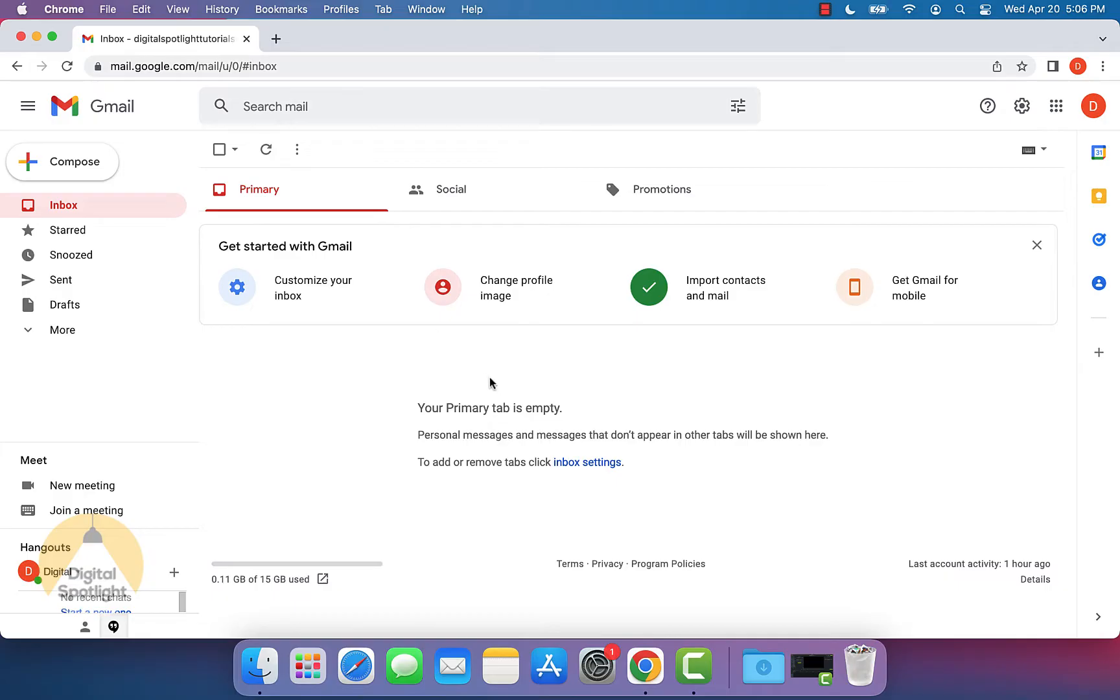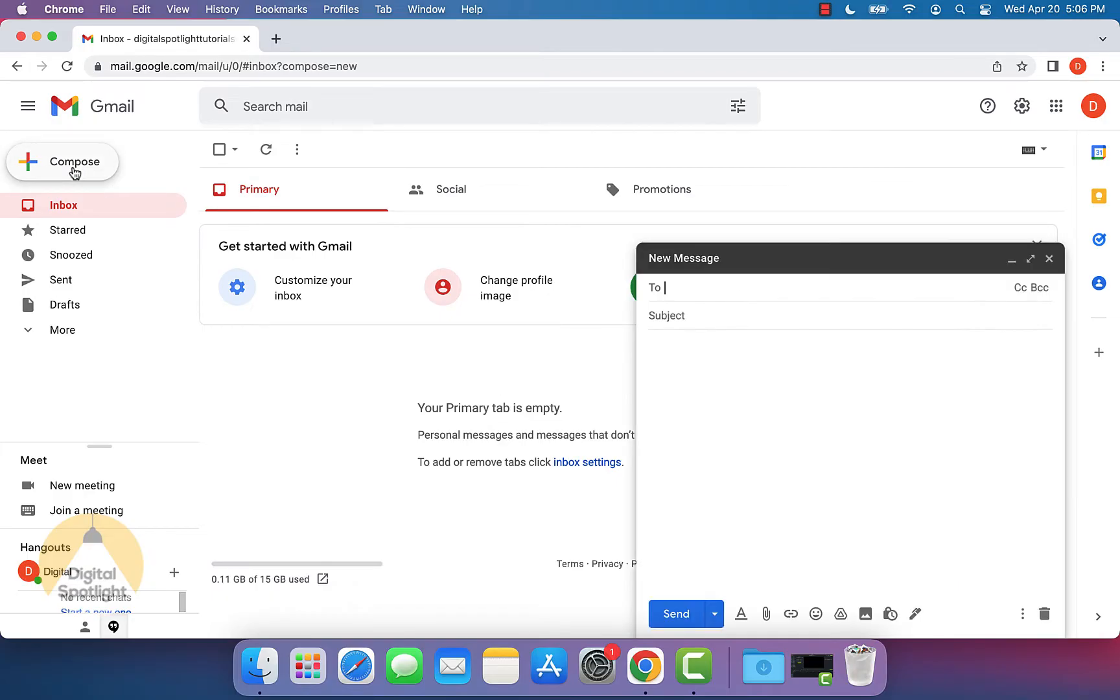Once you get here, at the top left, you'll see a button that says compose. Click that and it will pop up with a new message window.